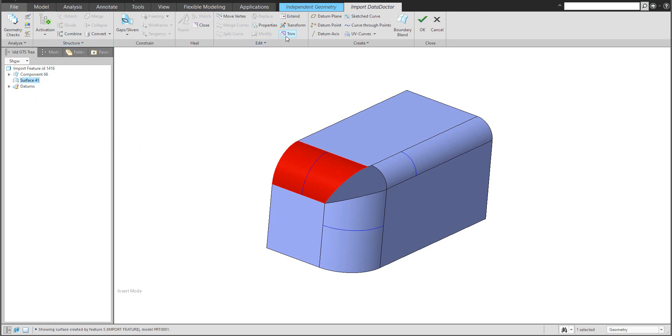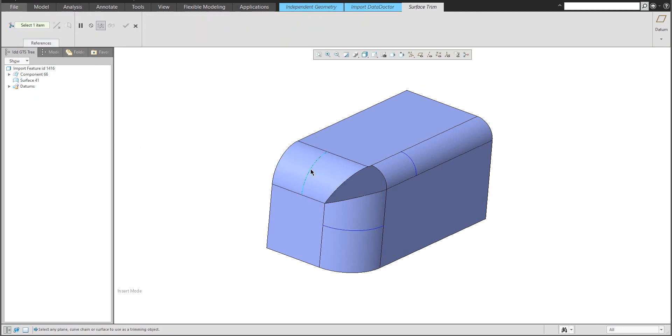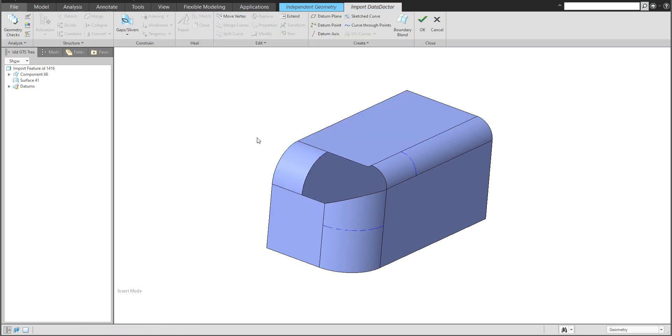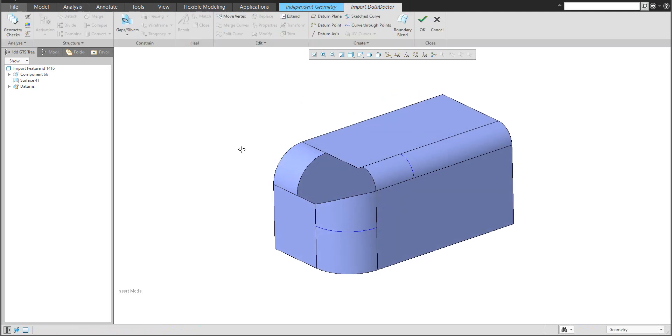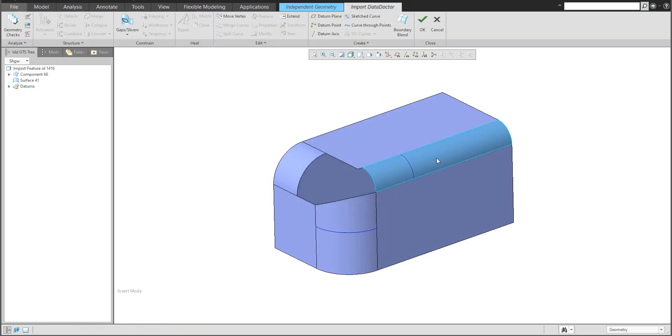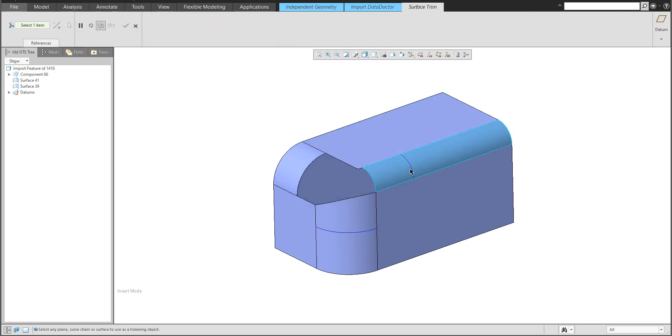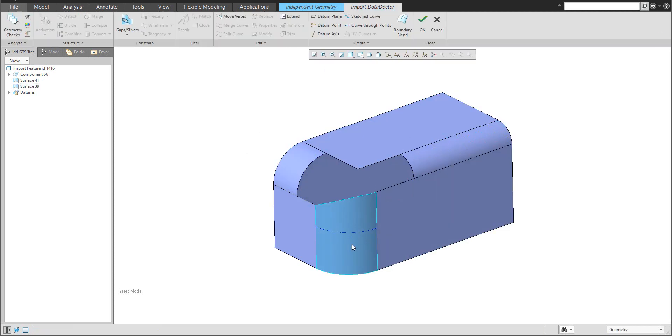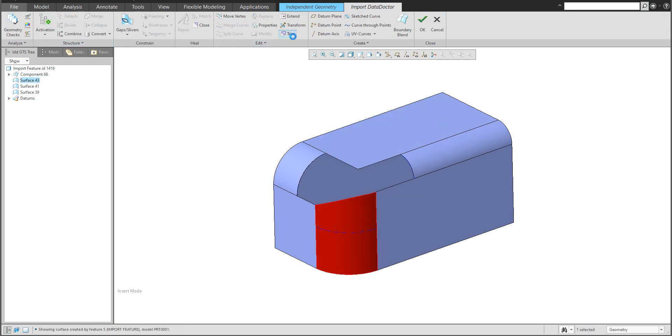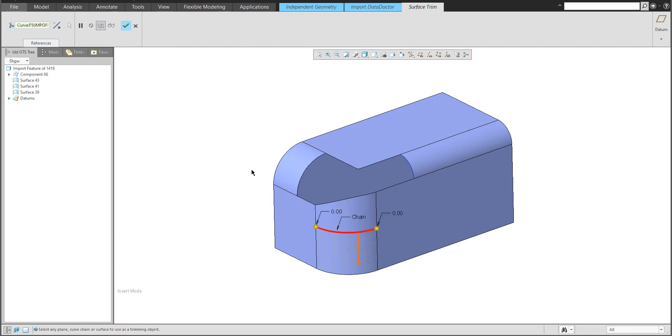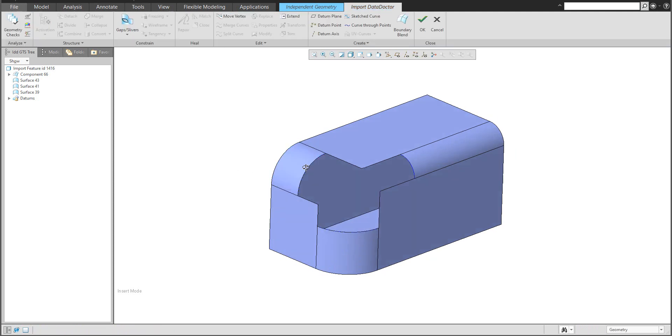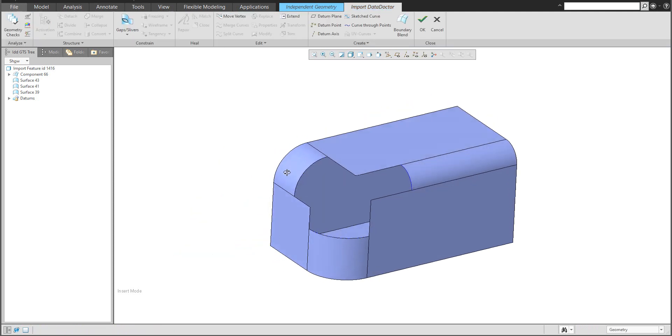Right now you can use the trim feature and specify what you would like to keep. Again, I can detach this geometry and directly trim regarding this one. The last detach and select the trim functionality and finalize. Looks good.